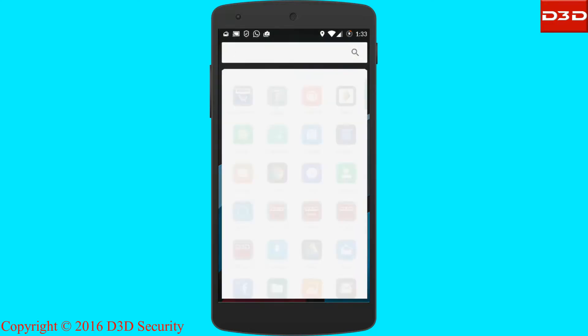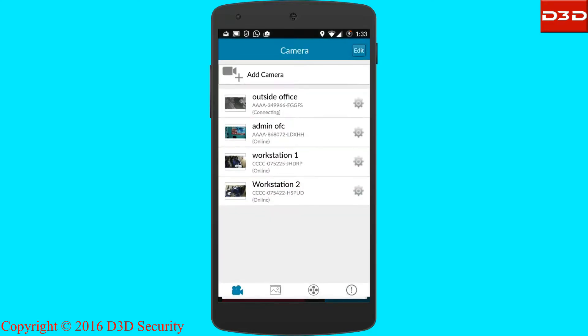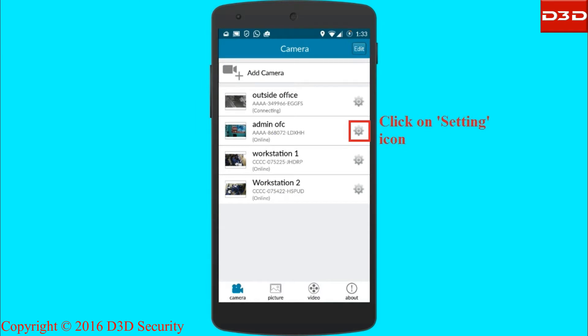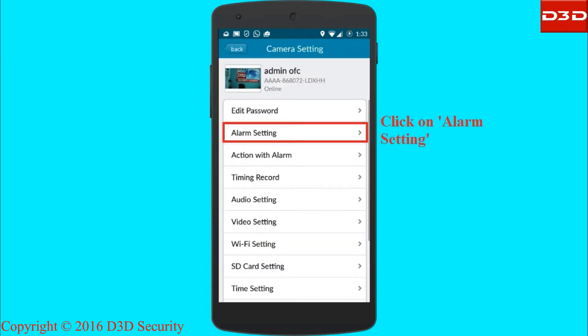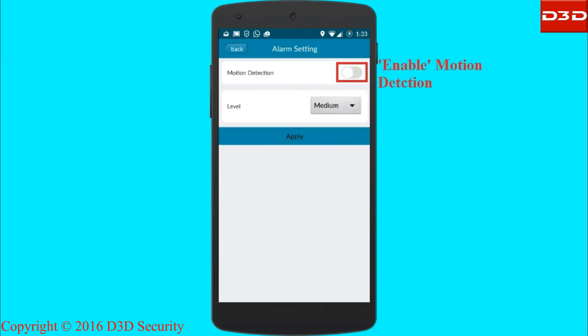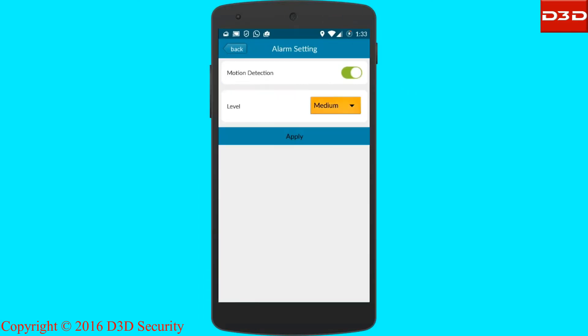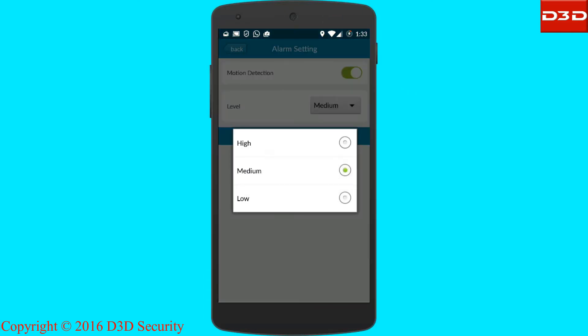Open the D3D Cam mobile app and go to the settings. First, enable the motion detection alert, then select the sensitivity level as per your requirement.